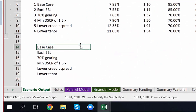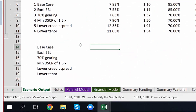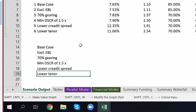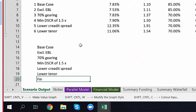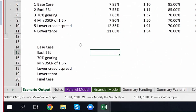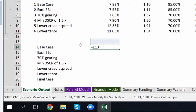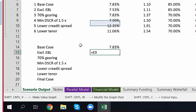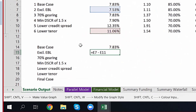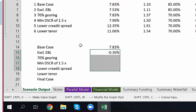Go down to 'Lower Tenor' and put 'Final Case' — you need a graph for the final case. On the base case, put an equal sign and get the IRR. Then go to the next one, put an equal sign, and minus the prior — that's the increment caused by the EBL. For some reason the EBL made it go down — I don't know why. But don't put it on the final case; everything except the final case.